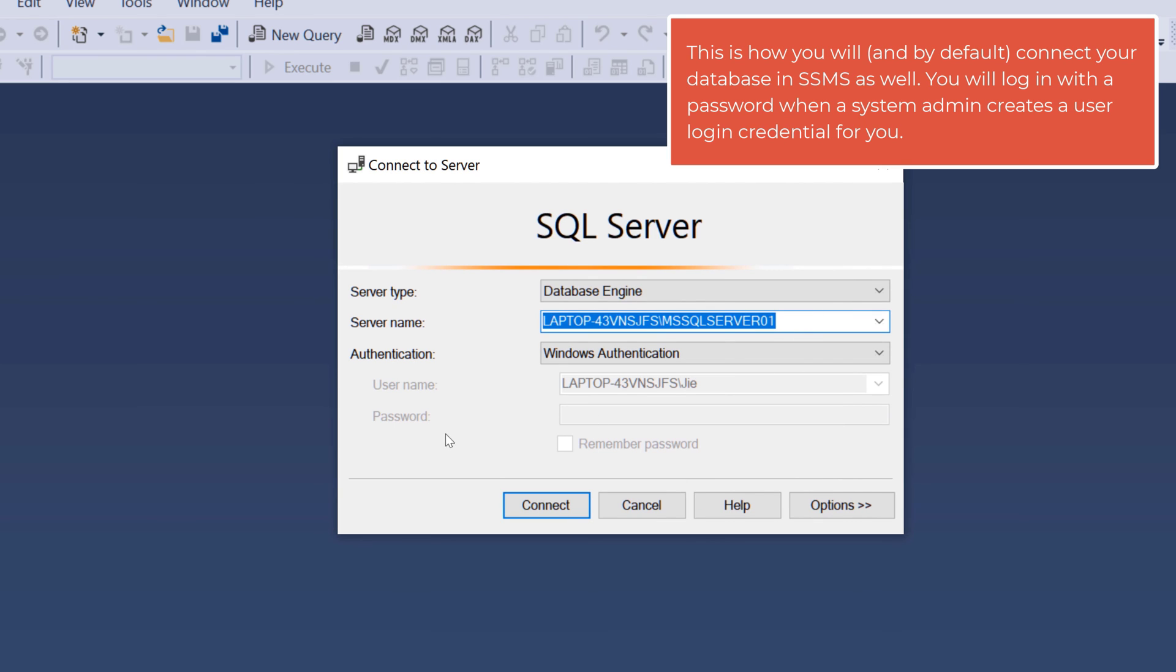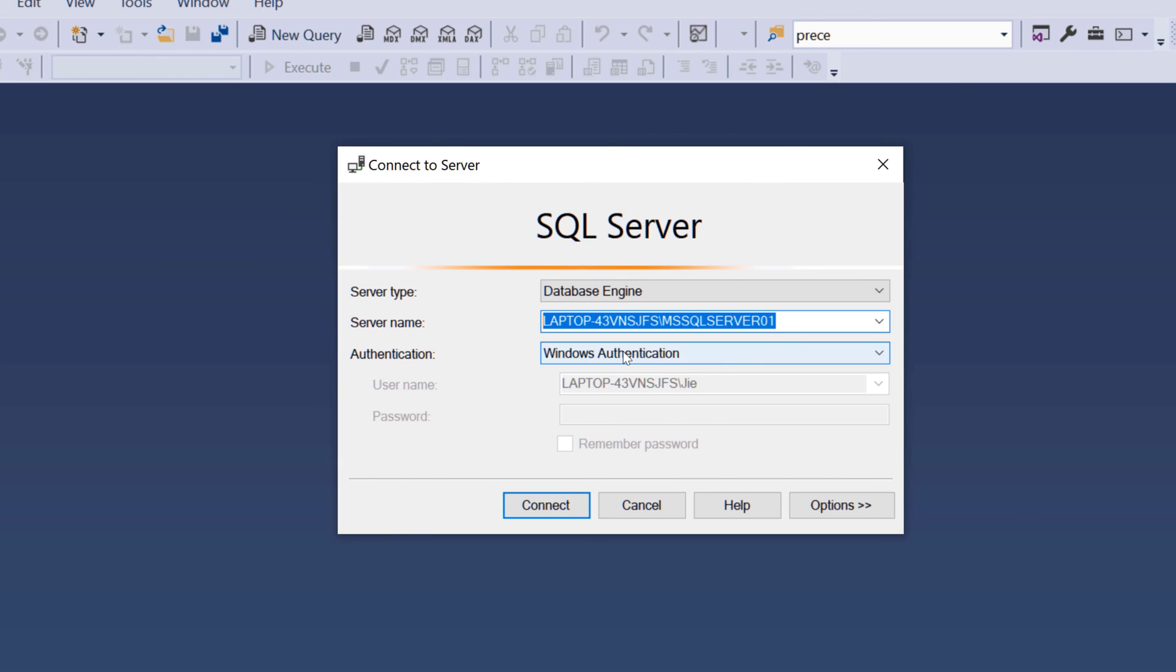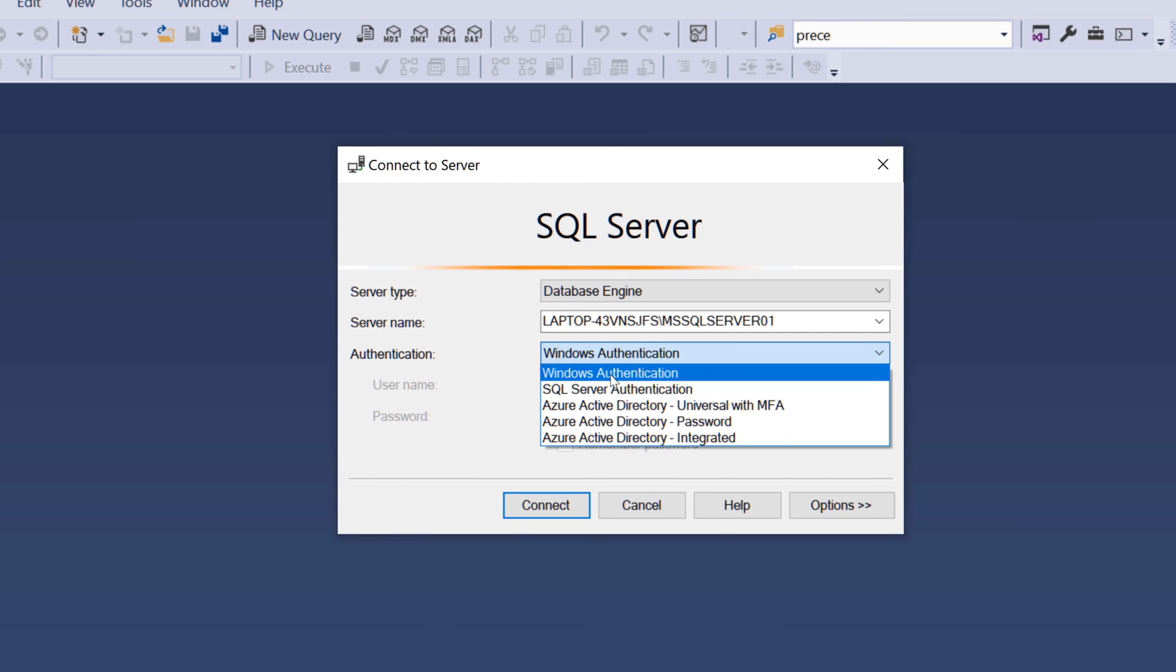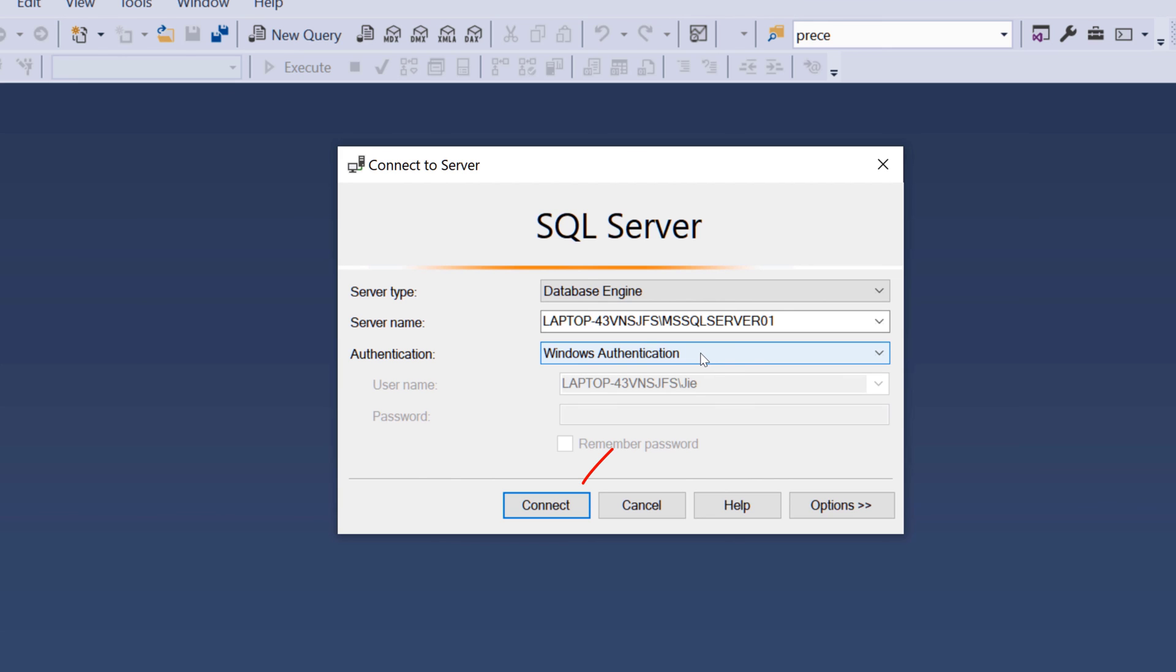Since I'm using Windows authentication as the authentication type, I'm going to set that as the default and click connect.